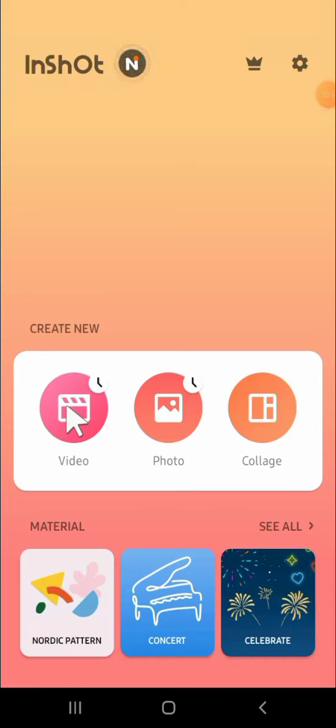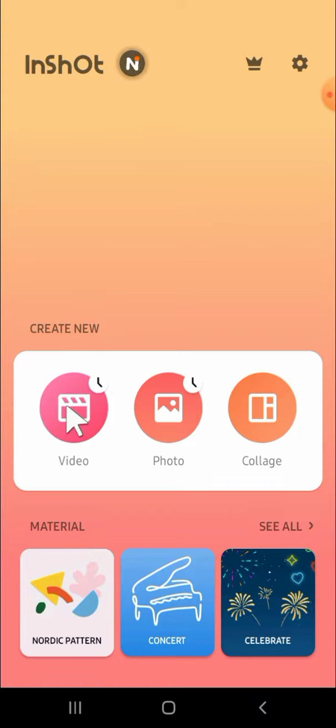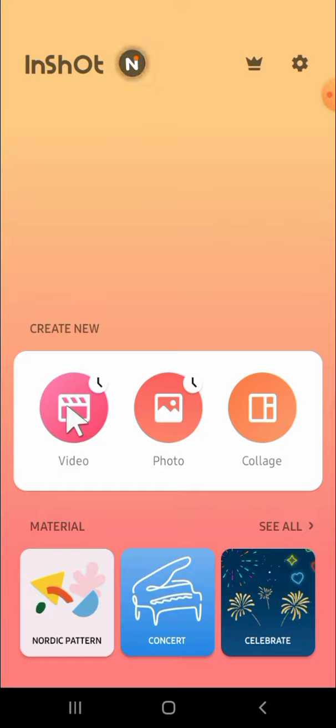Hello guys, welcome back to the channel. In this today's video I'm going to show you how you can make muffled audio on mobile for free. For today's tutorial I'm going to use the InShot application to make the muffled audio.